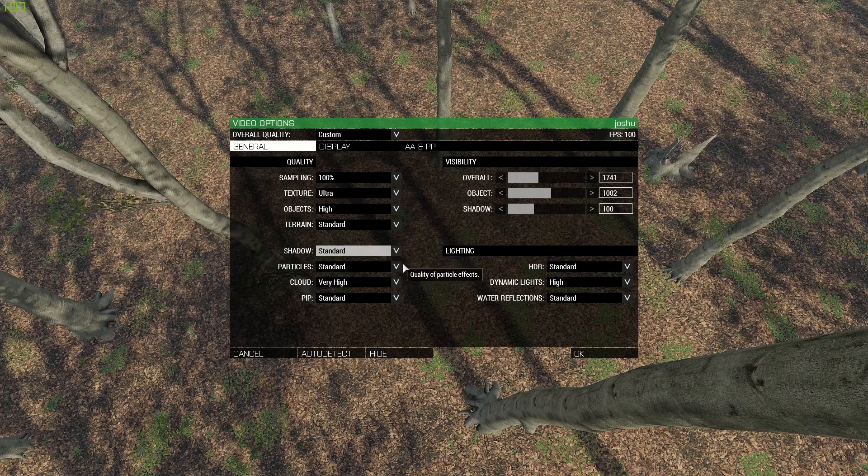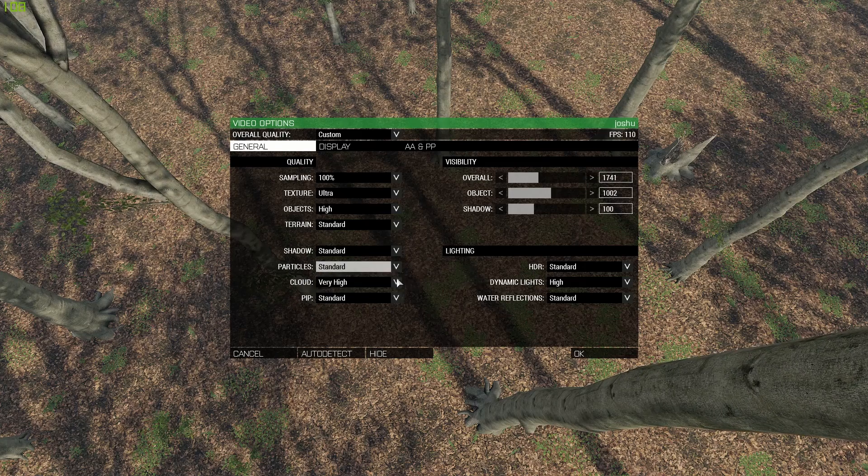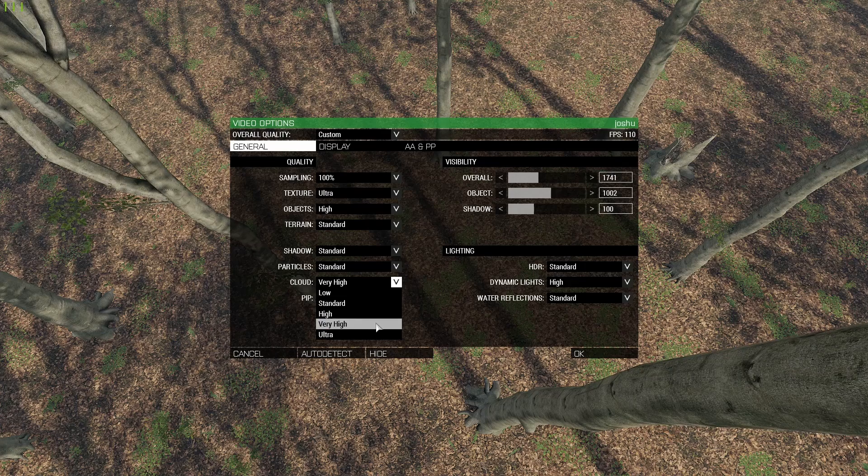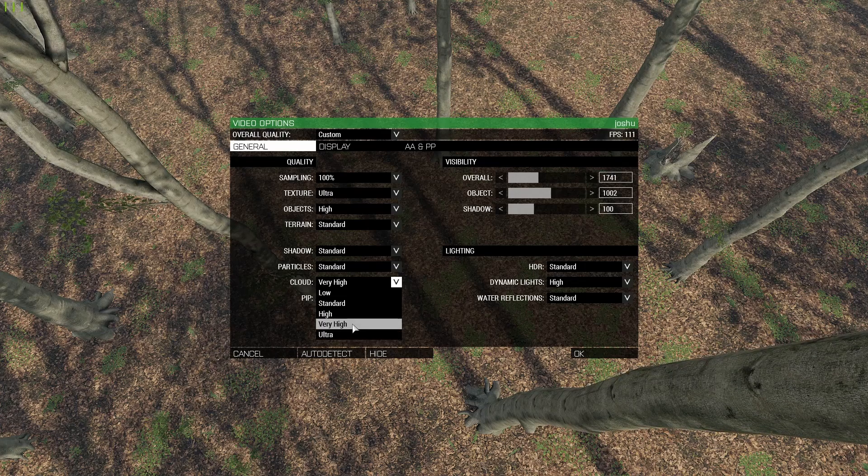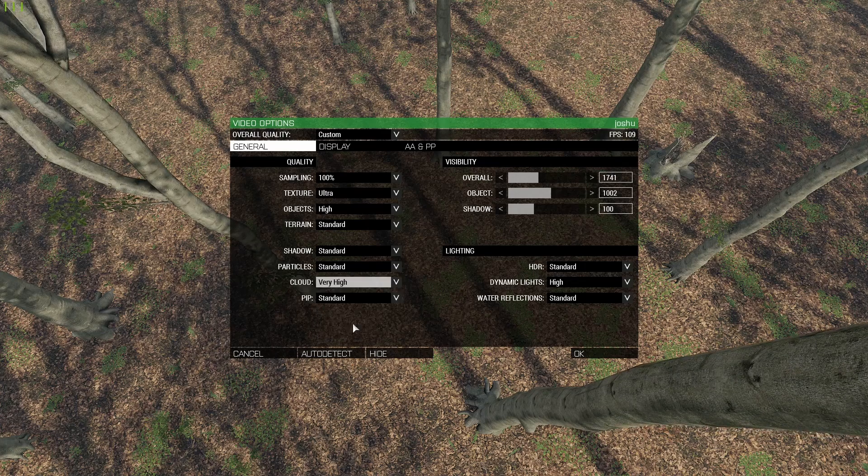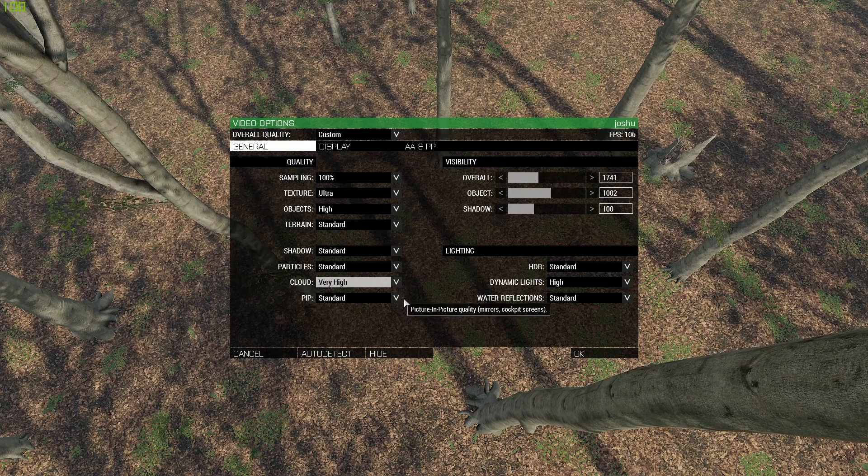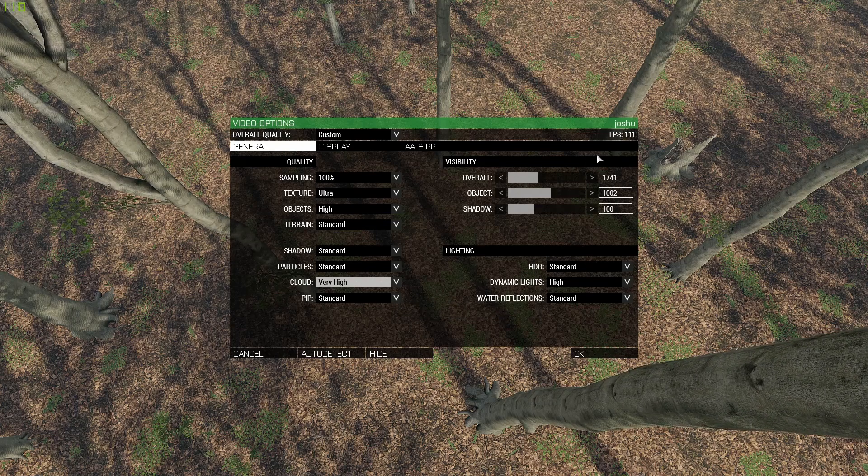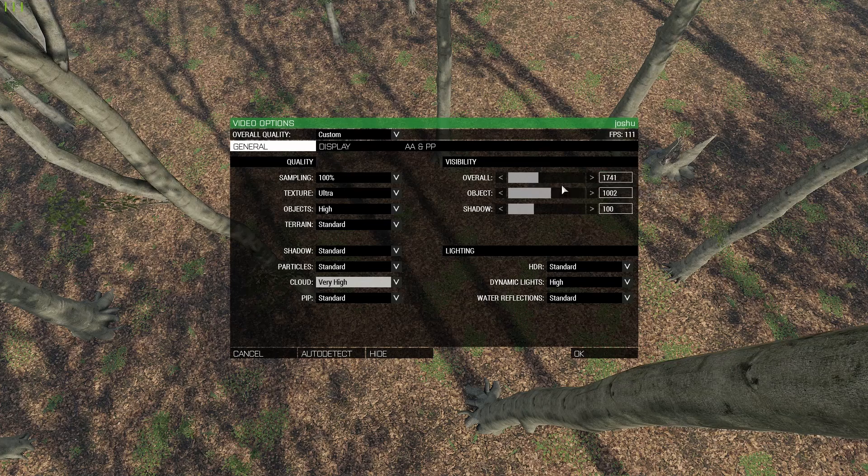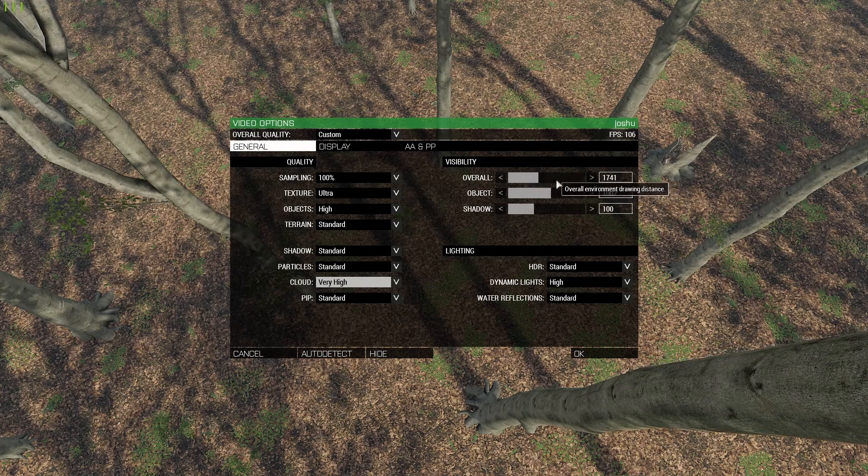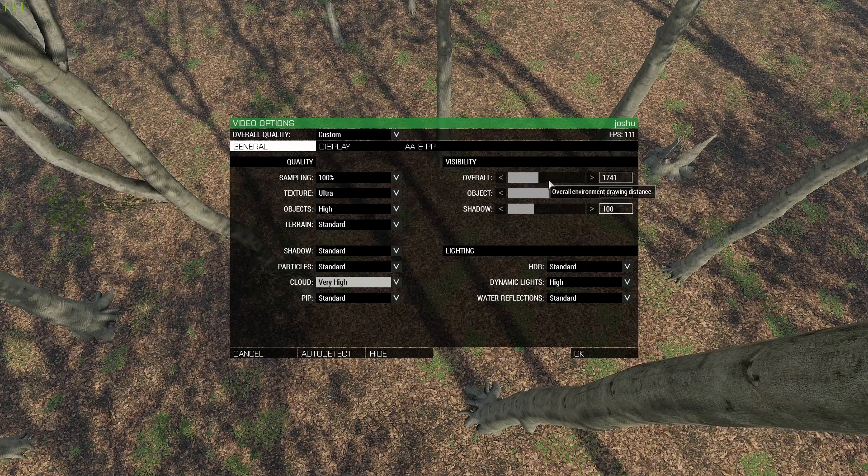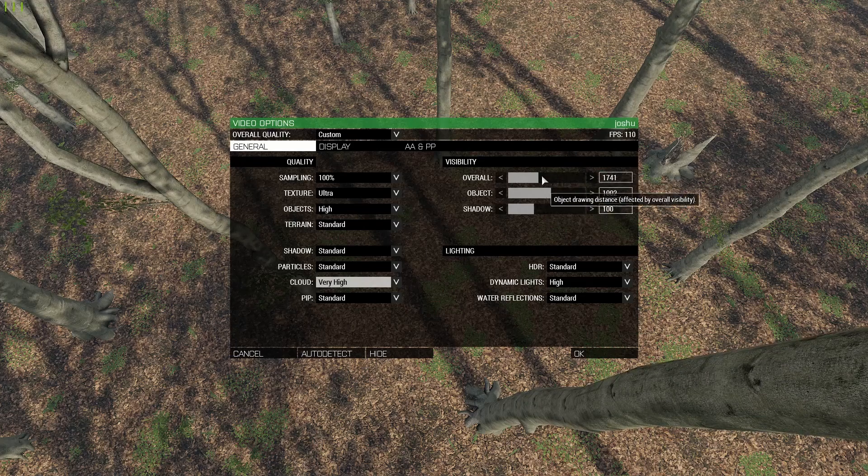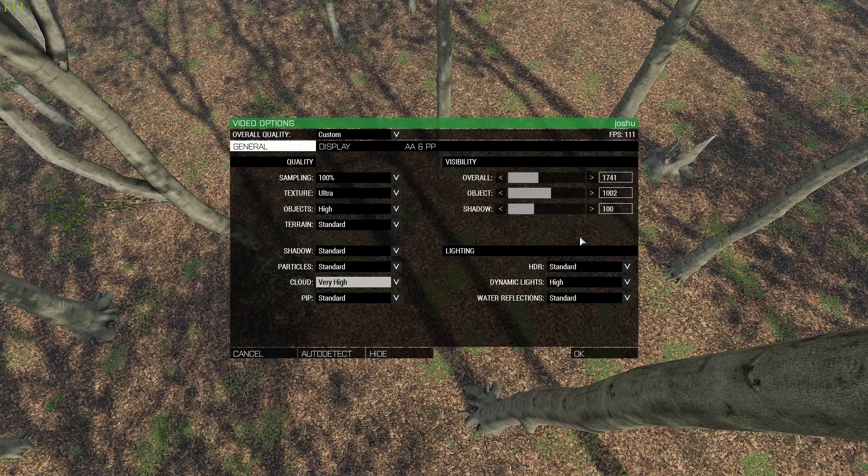Particles, I want standard. Clouds, I want very high. Doesn't really matter, just don't set them to standard or low because they look really crappy. PIP, I've set to standard. For visibility, you don't really need to have this high at all because you're not going to be looking that far anyways for enemies, so it's fine right here with these values.